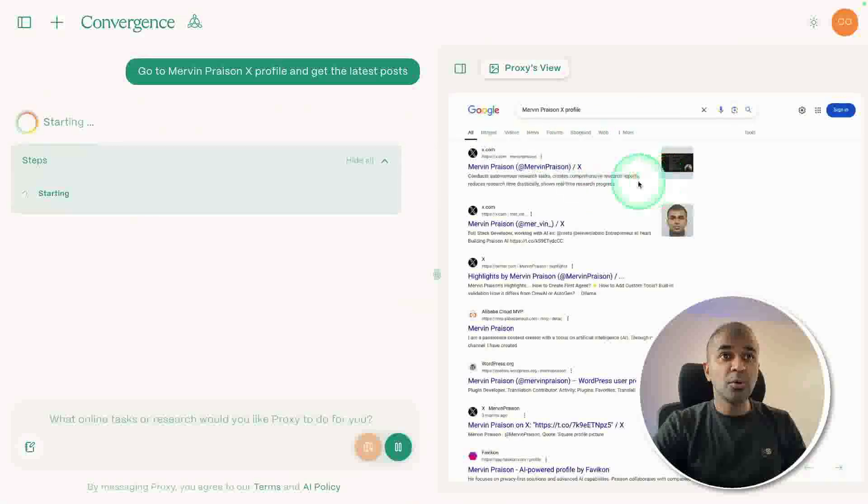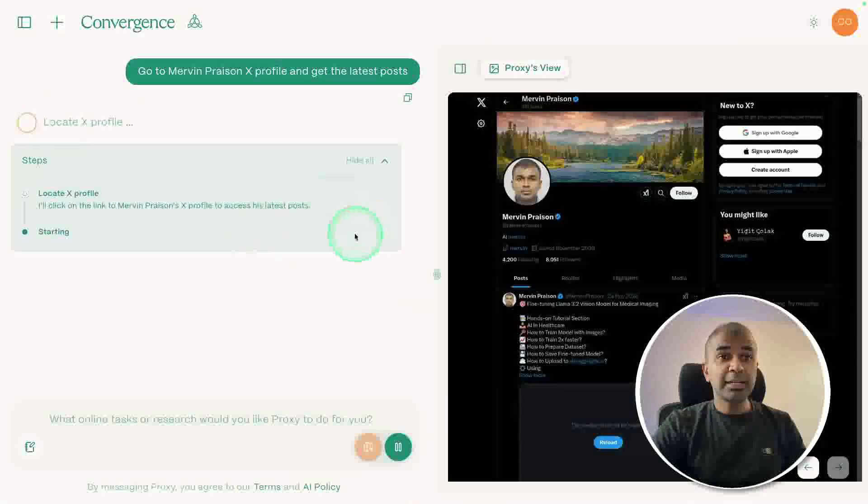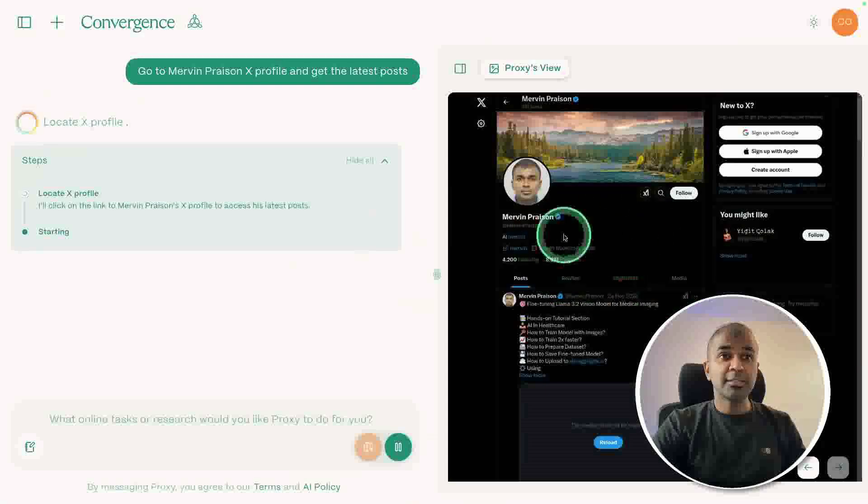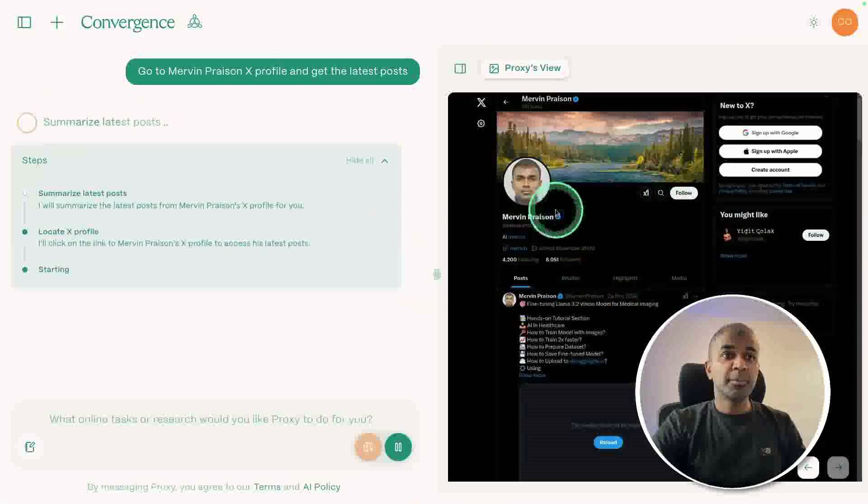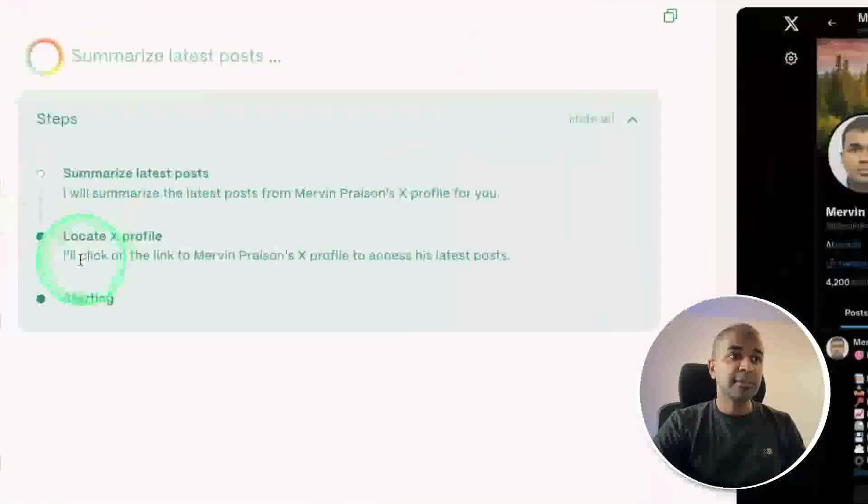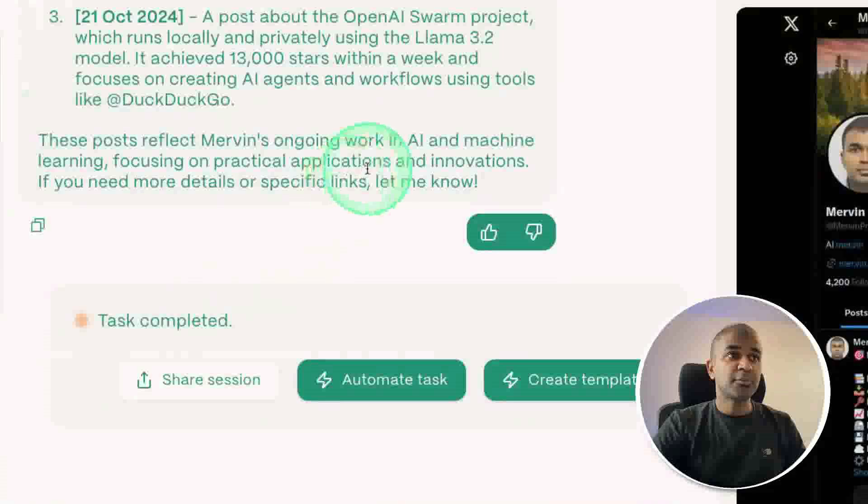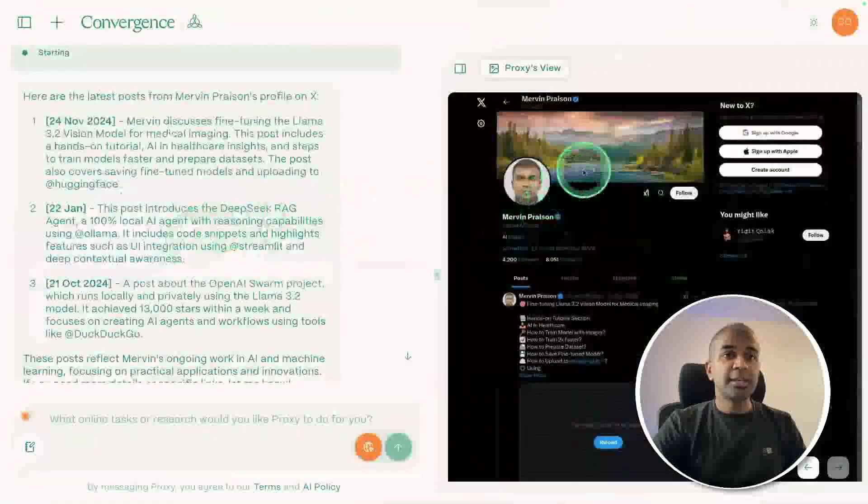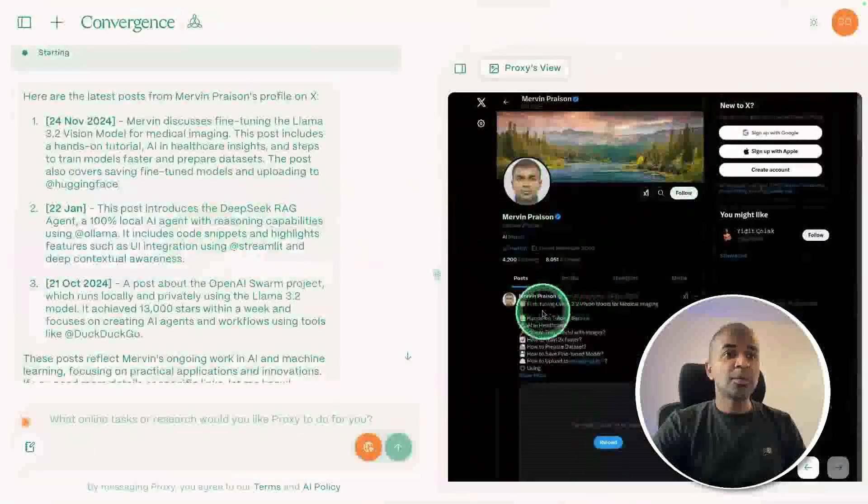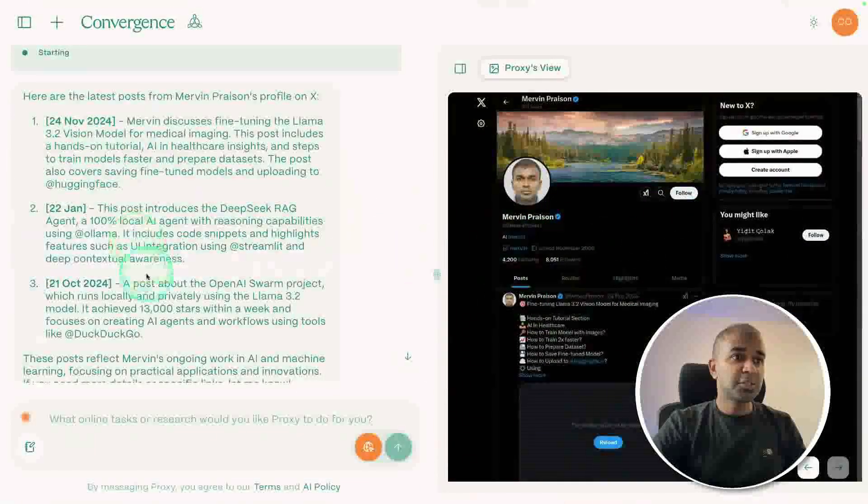Now it's searching on Google about my X profile. Now it clicked my X profile and gone into the page. You can see the actions it took. I'll click on the link to Mervyn Prasen's X profile, then it took all the latest information which I posted.